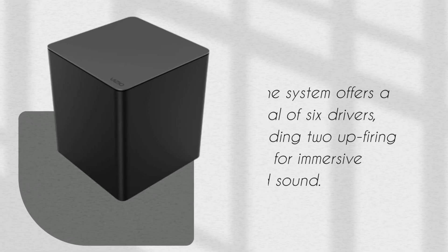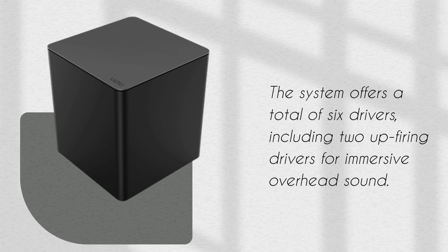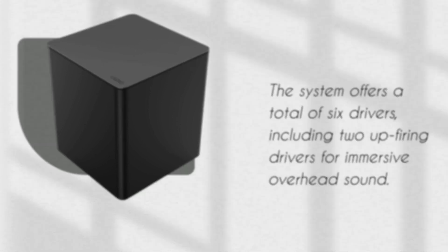The system offers a total of six drivers, including two up-firing drivers for immersive overhead sound.